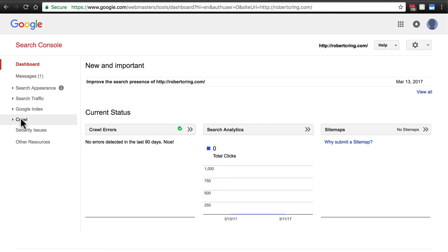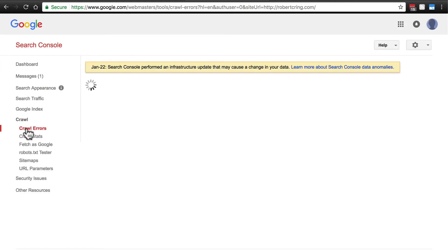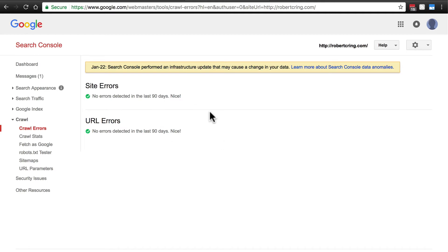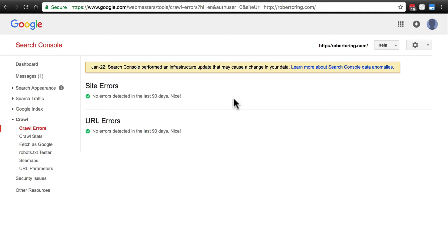Then you can also, one very helpful thing is under Crawl, if you click Crawl Errors, it will tell you of any errors that Google encountered when it was crawling your website. These errors are going to hurt your search engine optimization if you have any. The more errors Google finds, the more sort of demerits those are against your page rank. So you can use this to see what errors it may have found, and you can do things to try to fix those to help your search engine optimization.